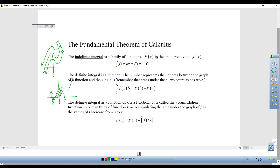Today we're going to be studying the definite integral as a function of x, and it's called the accumulation function. It sounds a little complicated and looks a little more complicated, but I'm going to make it super easy for you. All they did was say, I don't know one of these two values, and I'm going to write it as a function of x. So let me just change this to an x.